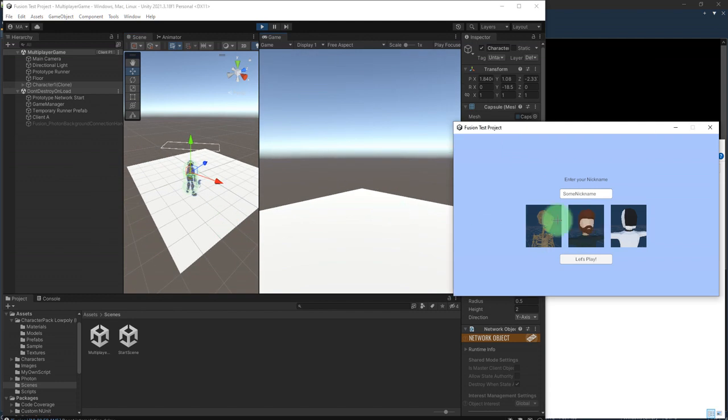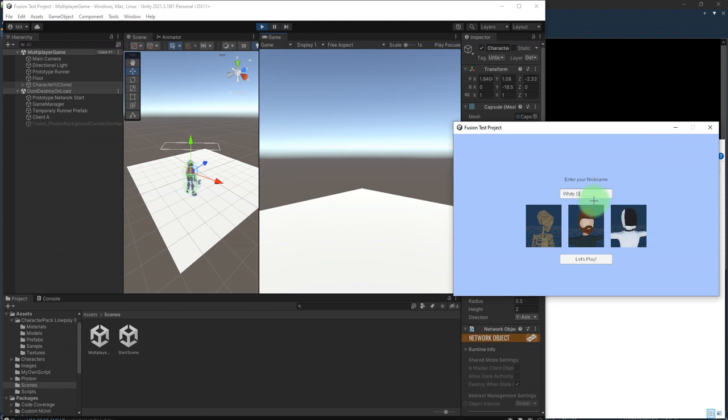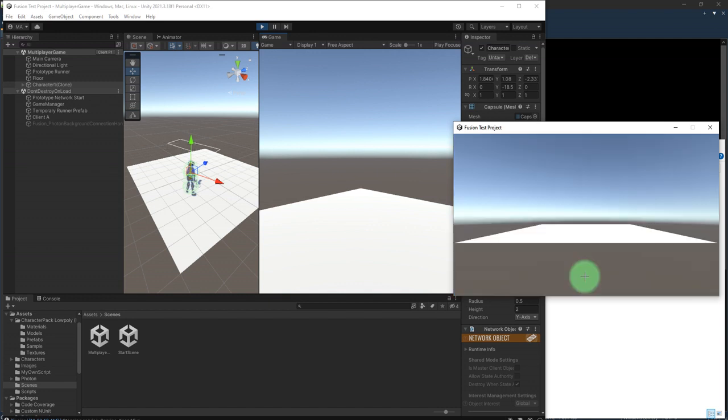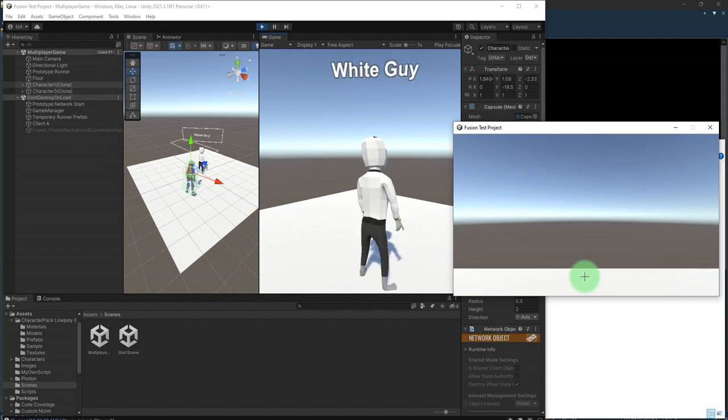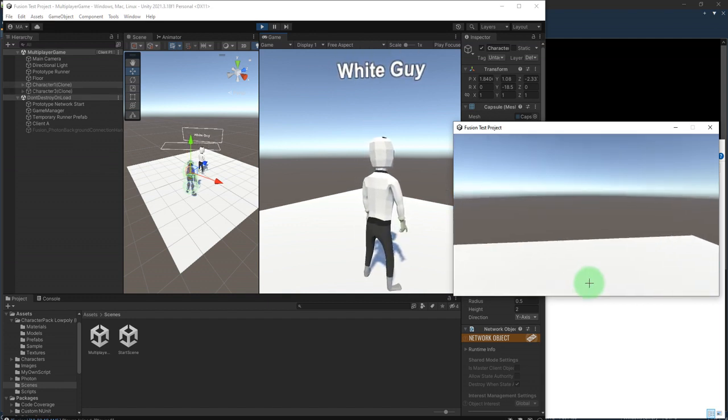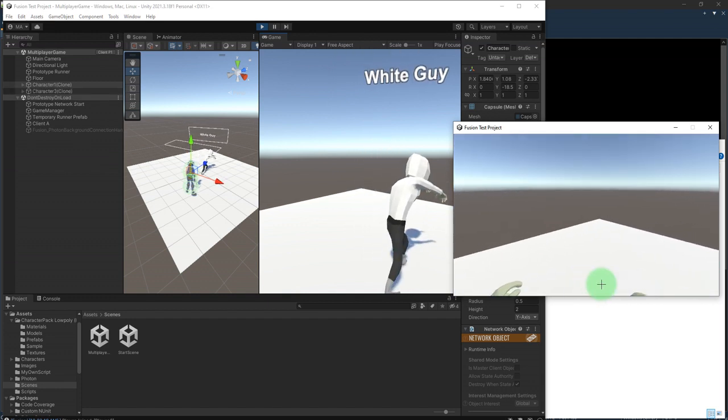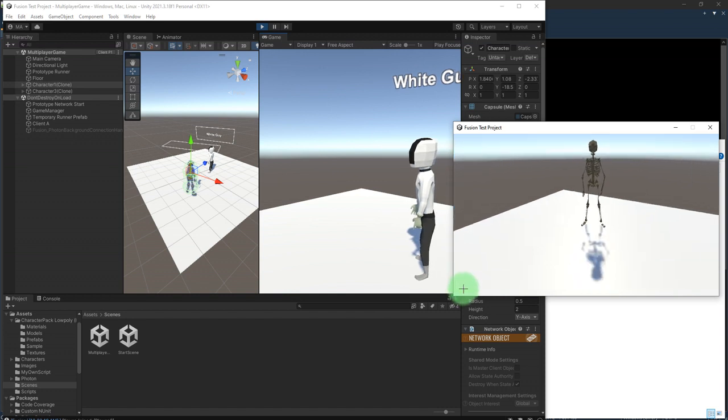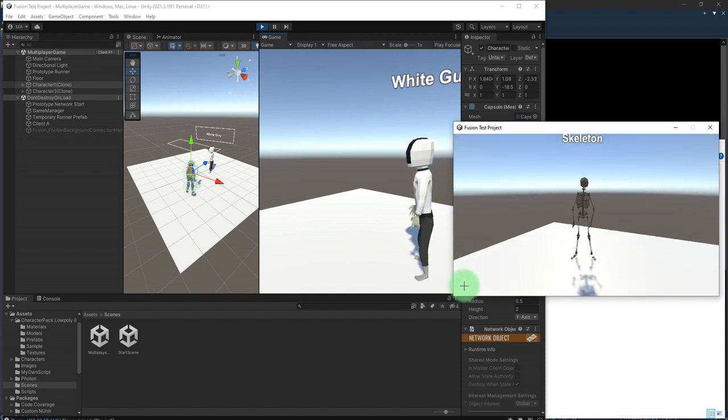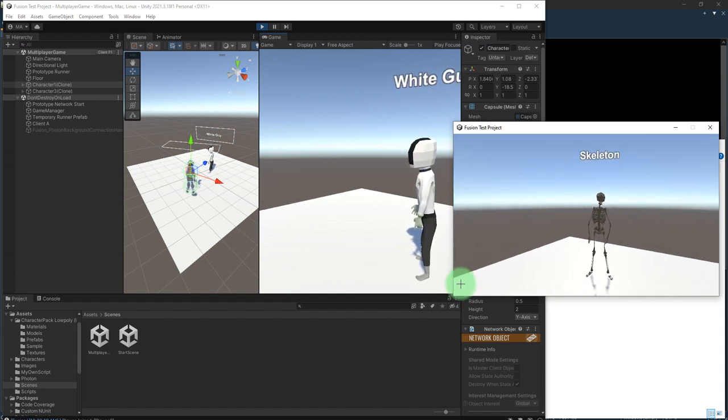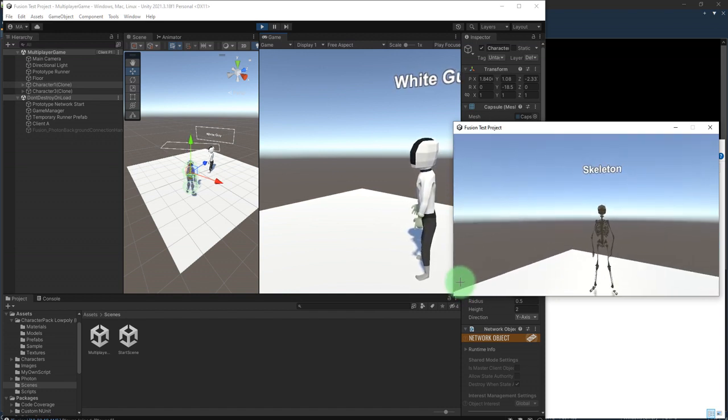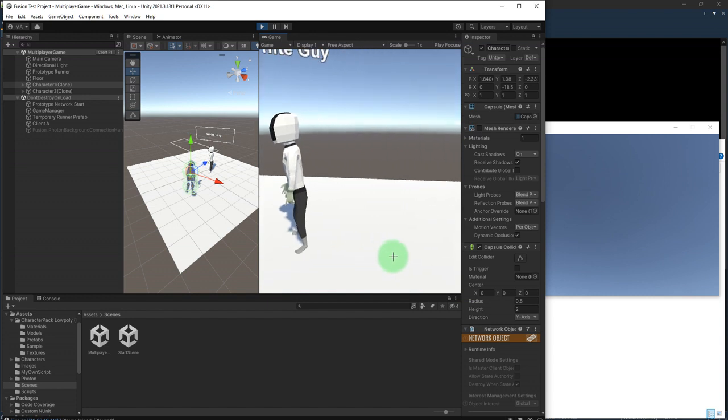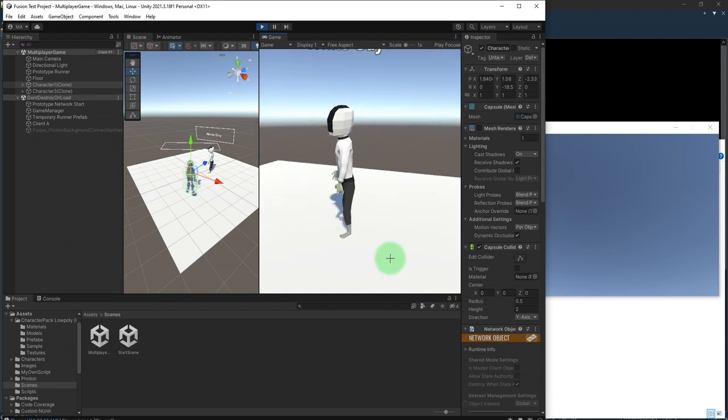Now I'm going to choose this white guy as the second player, let's play. Yep, the second guy is instantiated. I can see the skeleton here from the executable, and here from the Unity editor I can see the white guy. Everything works perfectly.